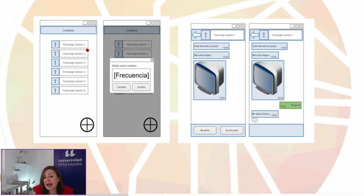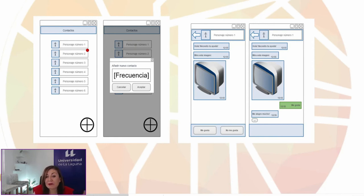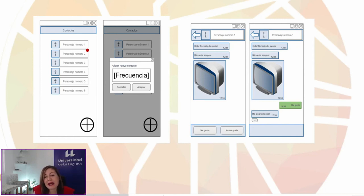It has different screens which are reduced to three: contacts, chat, and resources. Given the nature of the game, where all the power is in the narrative, once the basic structure is created it can be expanded simply by creating new stories.